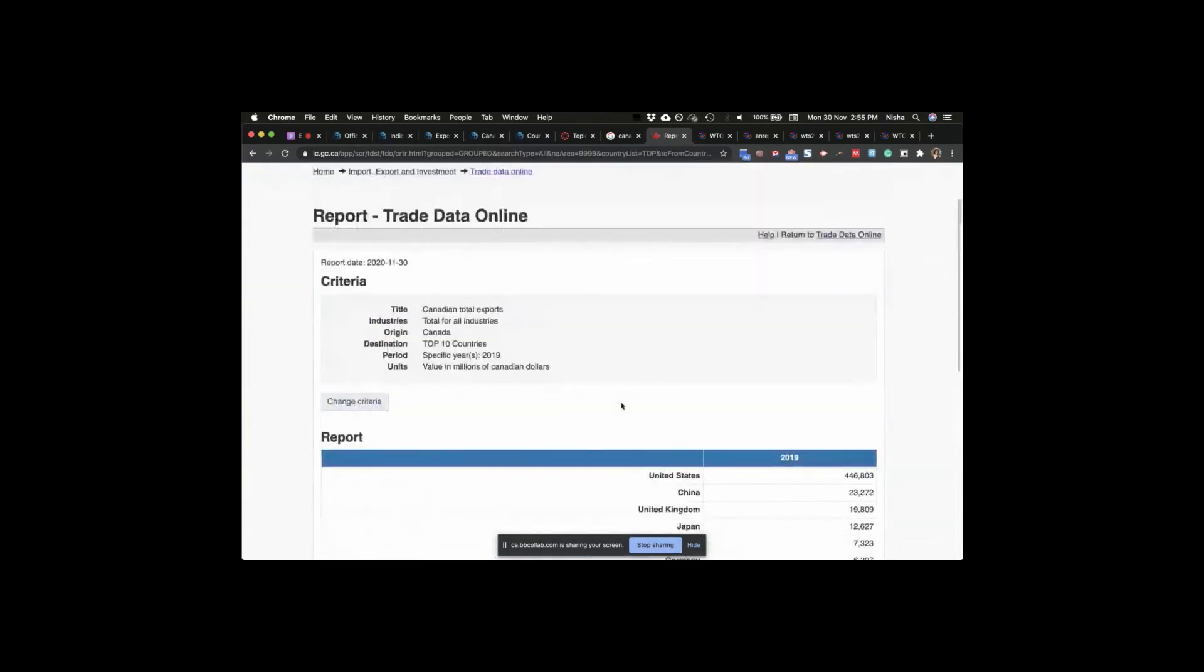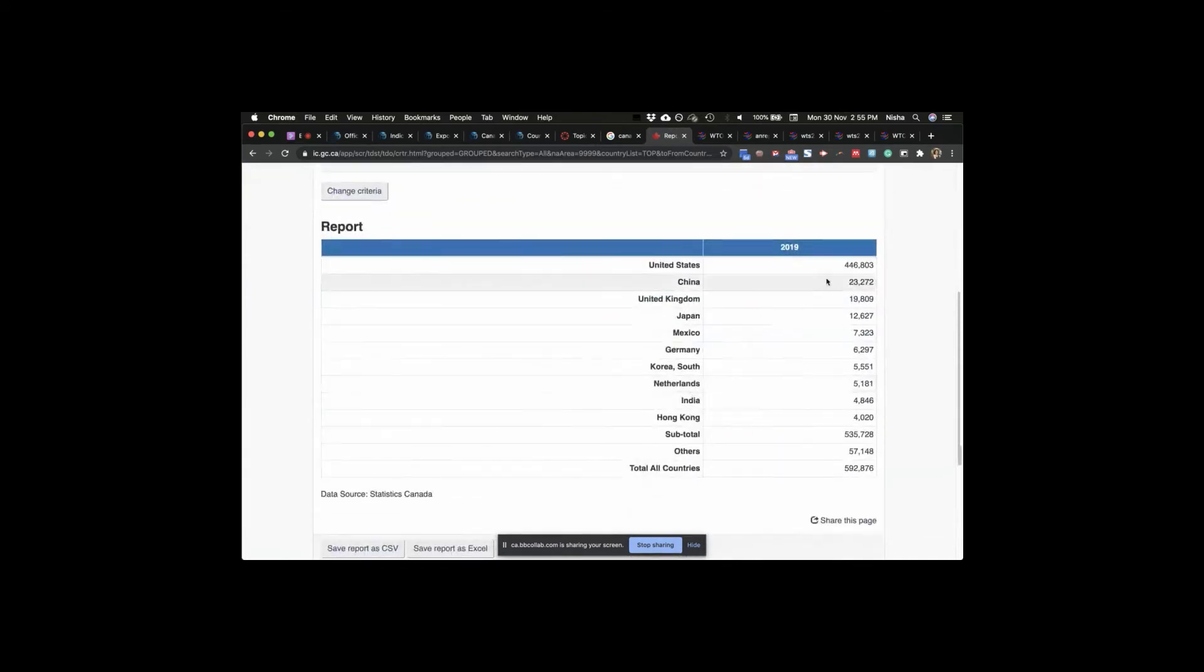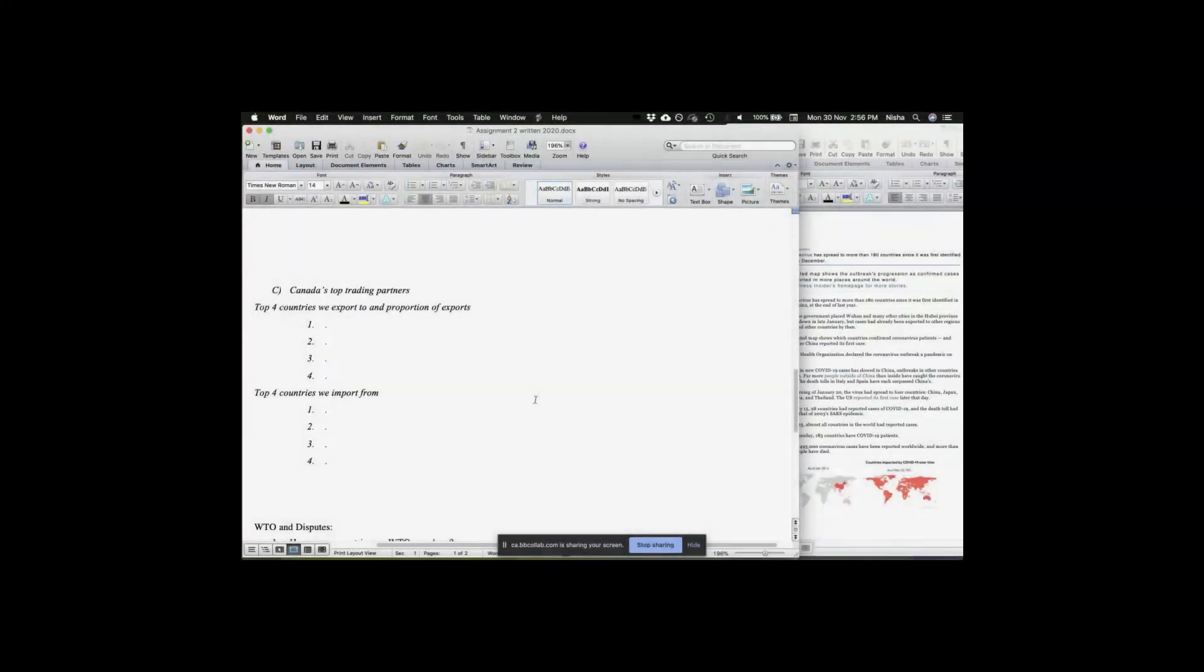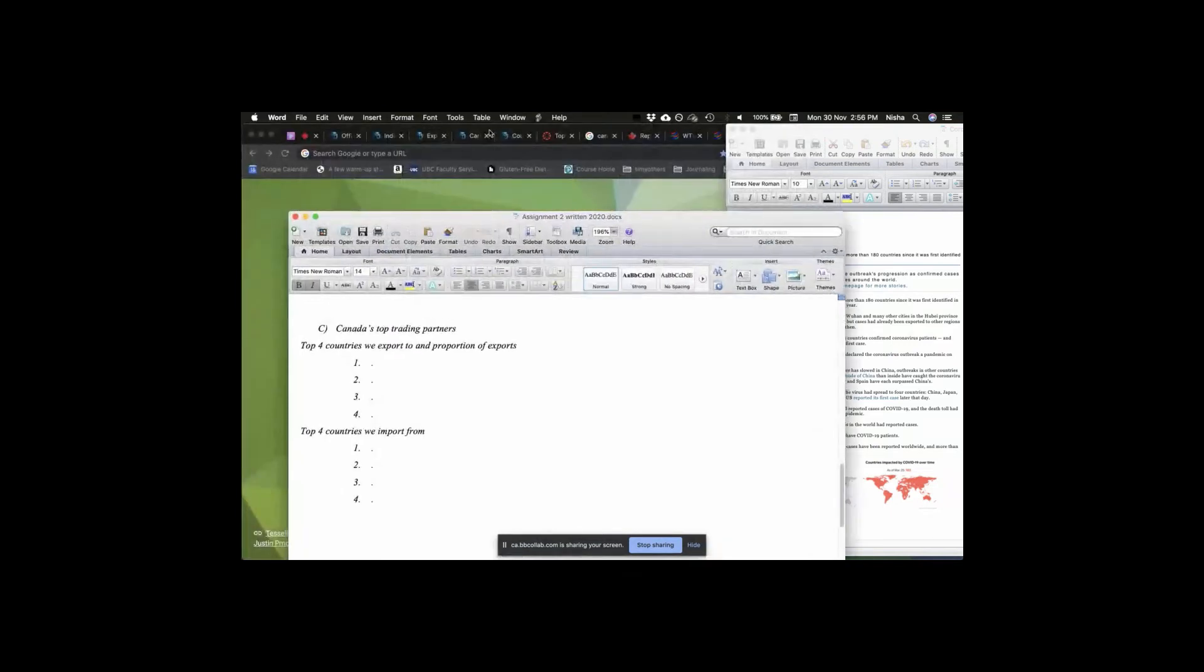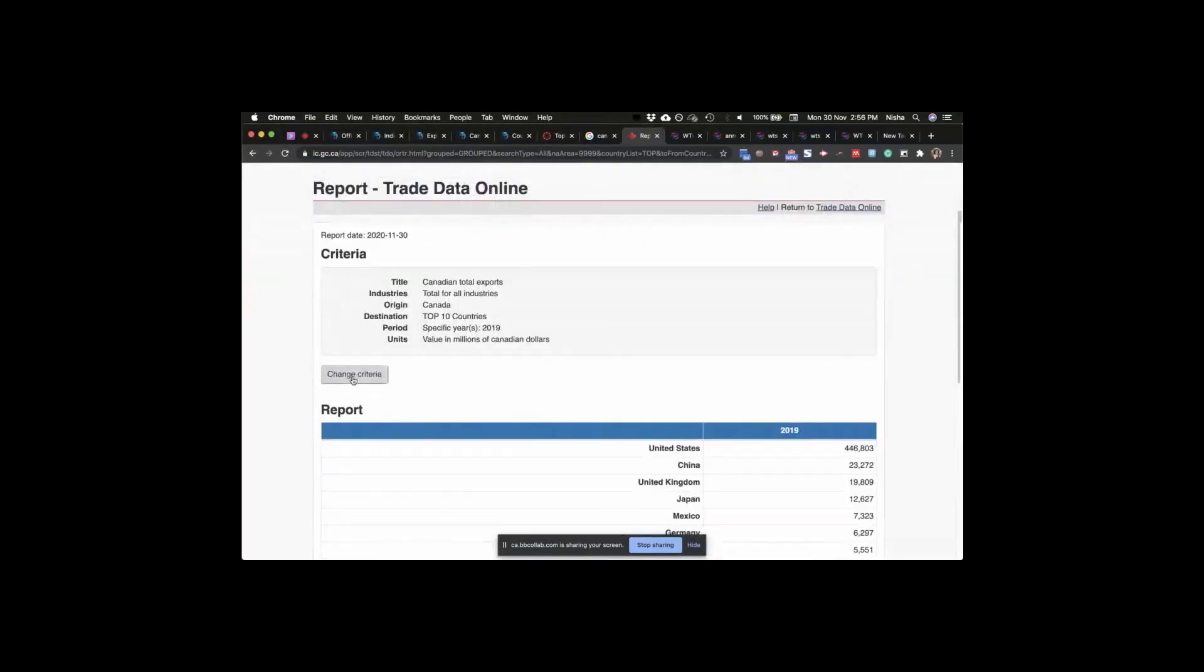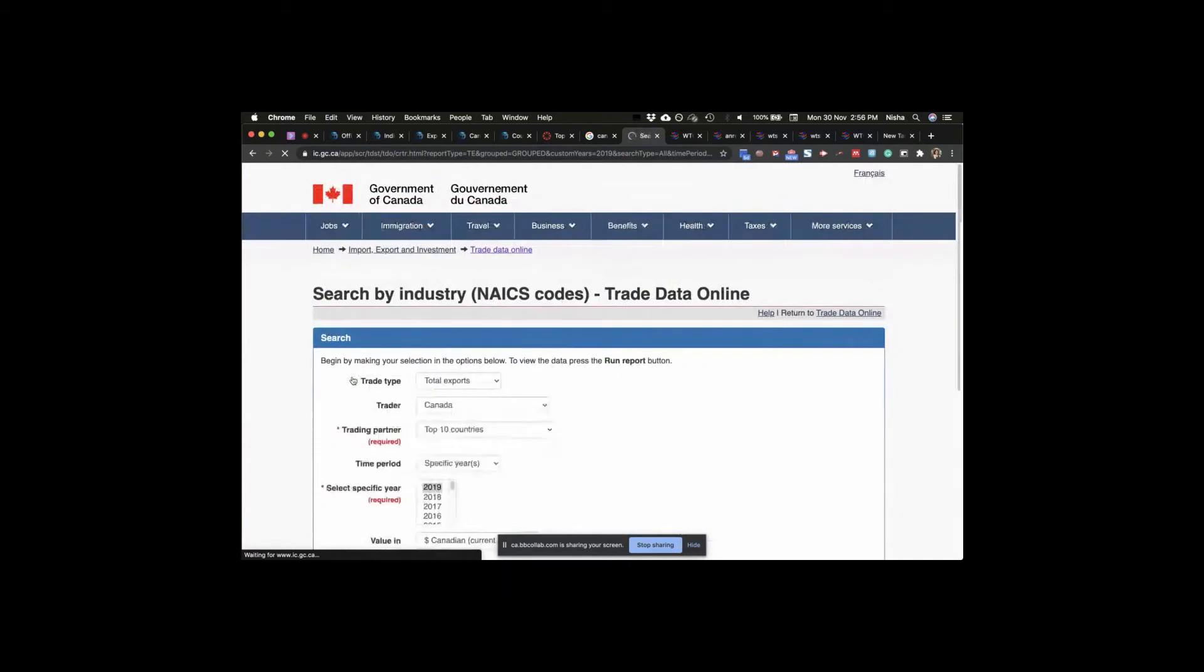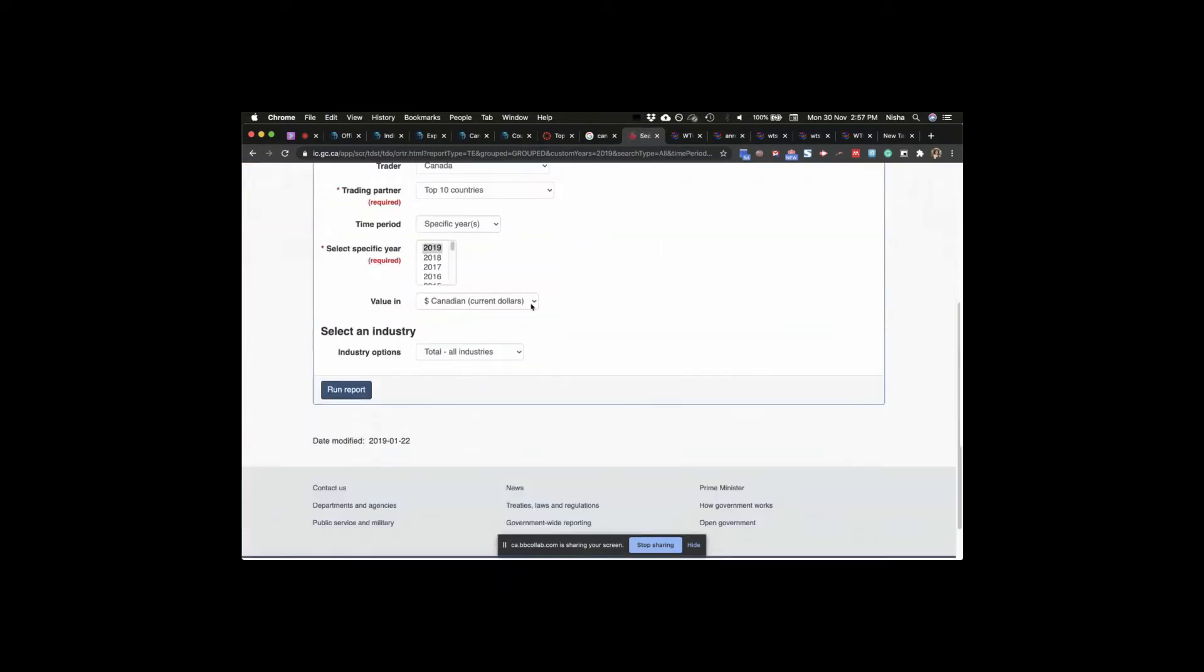We can search for industries, or we can look at all industries. Right now, we want to look at all industries because we just want to know who the biggest partners are. Here we go, guys. And total exports. So who are our biggest partners? US, China, UK, Japan, Mexico. And these are the numbers. This is part C. Top four countries we export and proportion of exports. Or you can change the criteria.